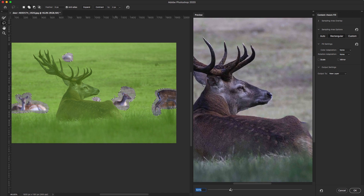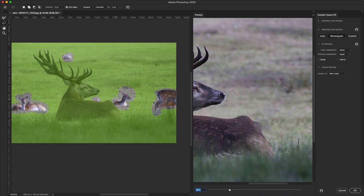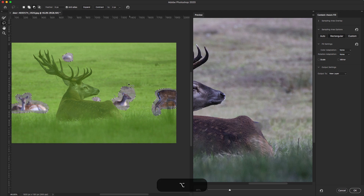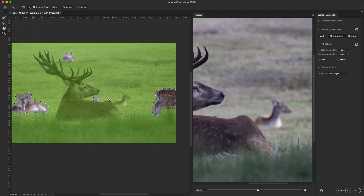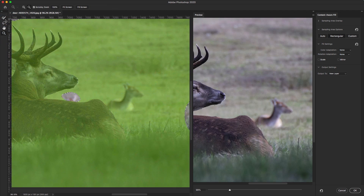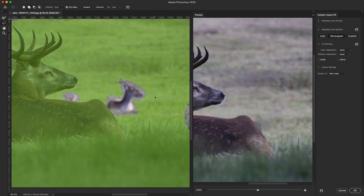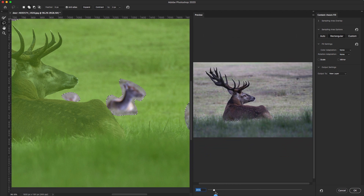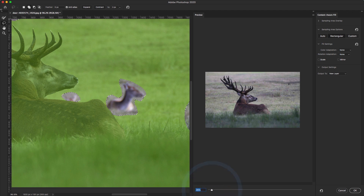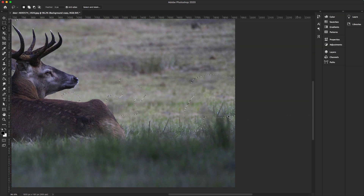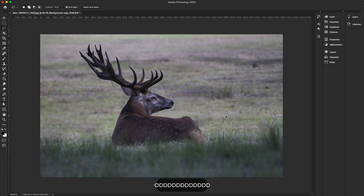Let me zoom out — I think this area will work well. Select the Lasso Tool and hold the Alt key to deselect areas, then make a selection again to refine it. Zooming out, this looks perfect. For the output setting I'll select New Layer, hit OK, then press Ctrl+D to deselect all selections.